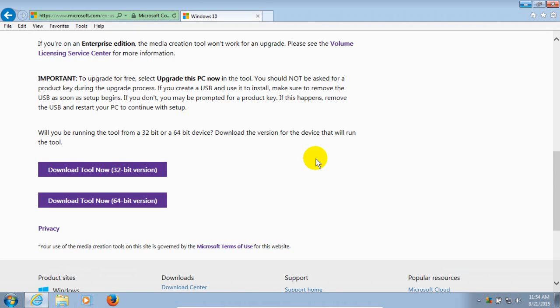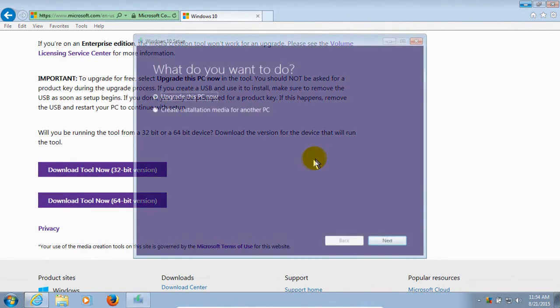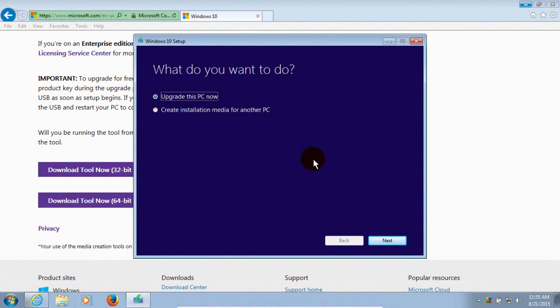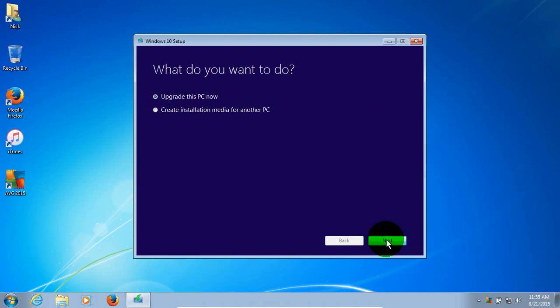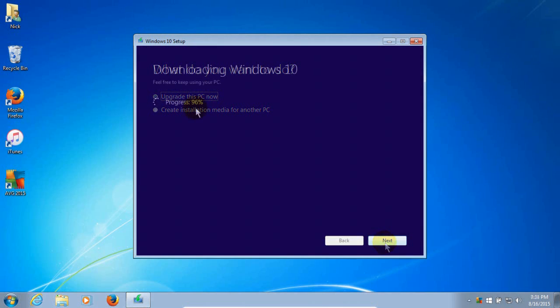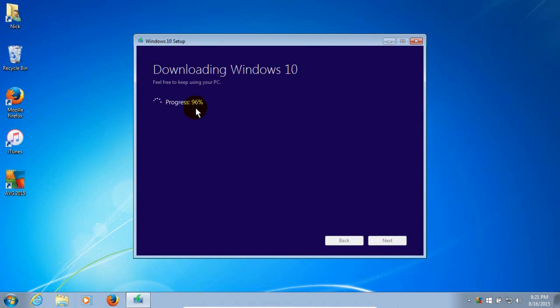And that initializes the upgrade window. And opens up the Windows 10 setup window. And let's go ahead and close out the browser here so we can see this more clearly. What do you want to do? Upgrade the PC now. So I'm going to click on Next. And that will start the download of the Windows 10 files down to my computer.